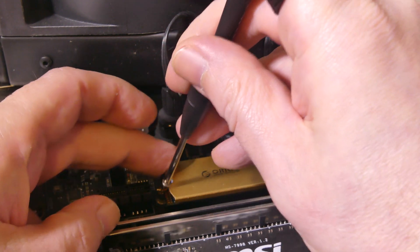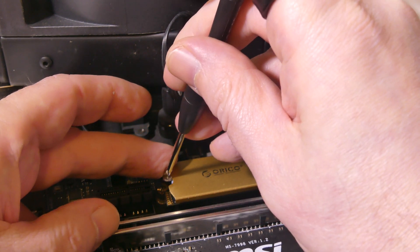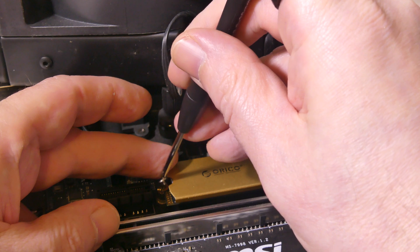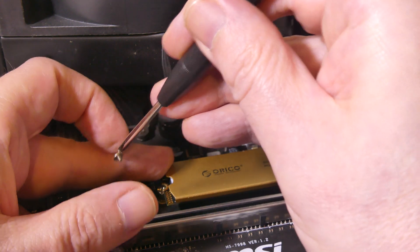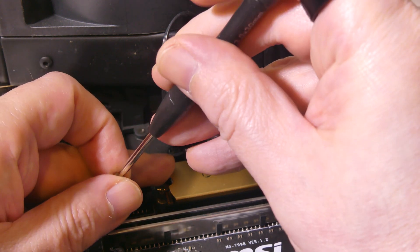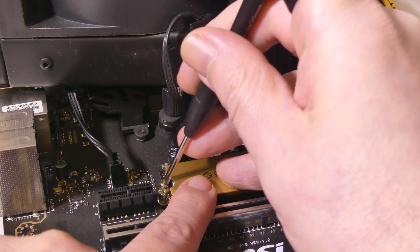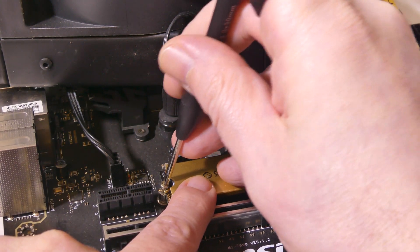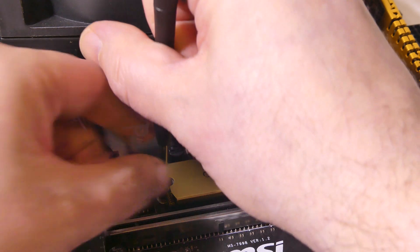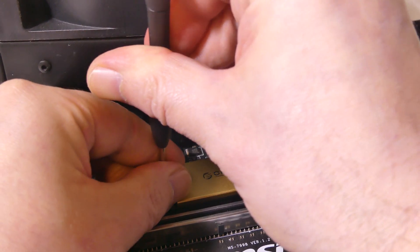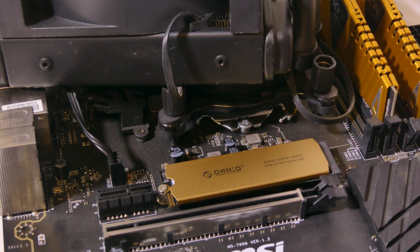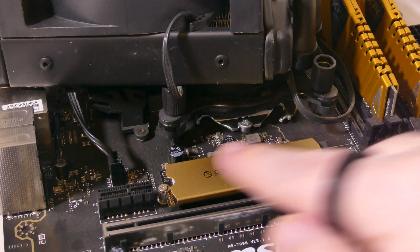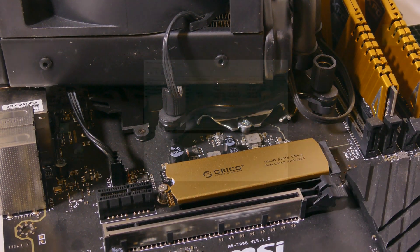But again, I did want to show the installation just so people that have never really done an installation on an M.2 or an NVMe drive can get a quick idea of how easy this is to do. So now your drive is secured and we are ready to do some speed tests on this. So let's check that out.